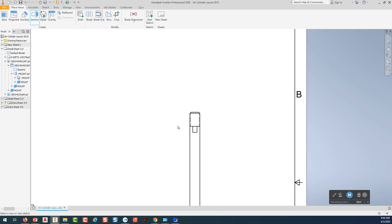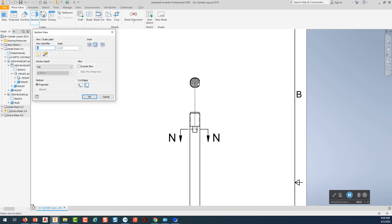So I'm going to do a section view and I'm going to pick on this view. And I want to line up about on the midpoint of that. I'm going to move out of here where I want the arrows to be. I'm going to come across, pick, right click, continue. I'm going to come straight up.